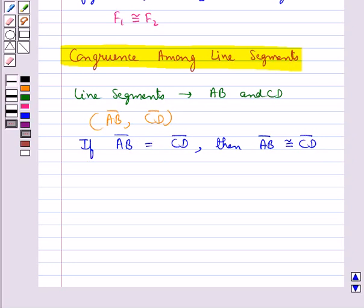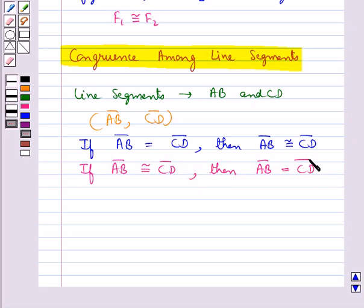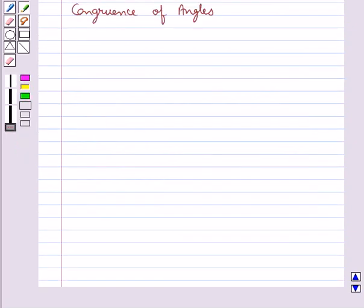And if line segment AB is congruent to line segment CD, then the length of line segment AB is equal to the length of line segment CD. Next is congruence of angles.